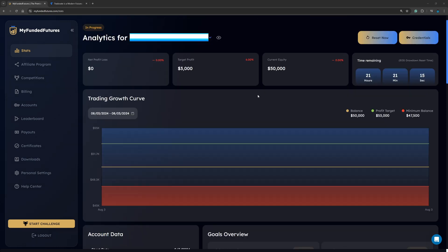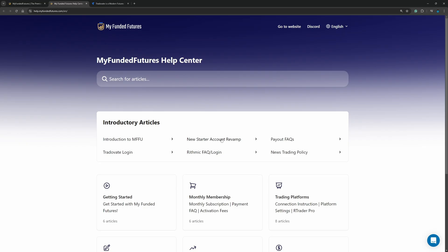So now we're going to ask ourselves, how do we actually connect My Funded Futures over to NinjaTrader? If we go ahead and come over here to the help menu, you can see where it talks about Rhythmic and you see where it talks about Tradovate. However, I don't see anything about where it talks about NinjaTrader.